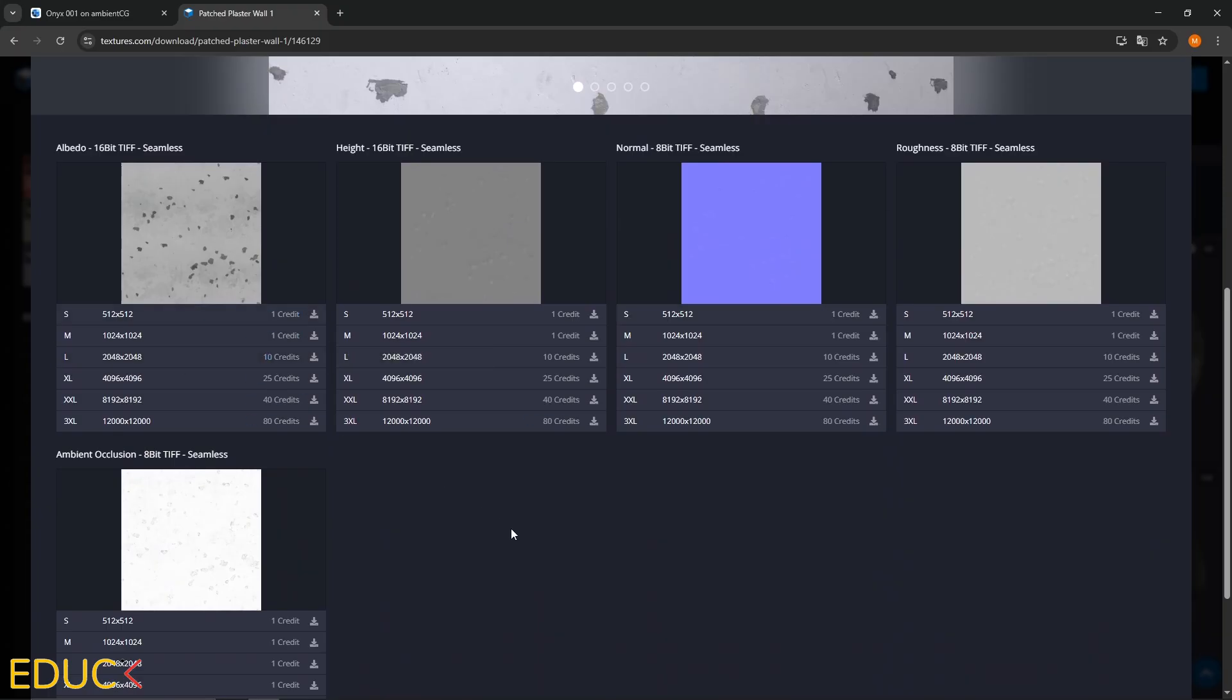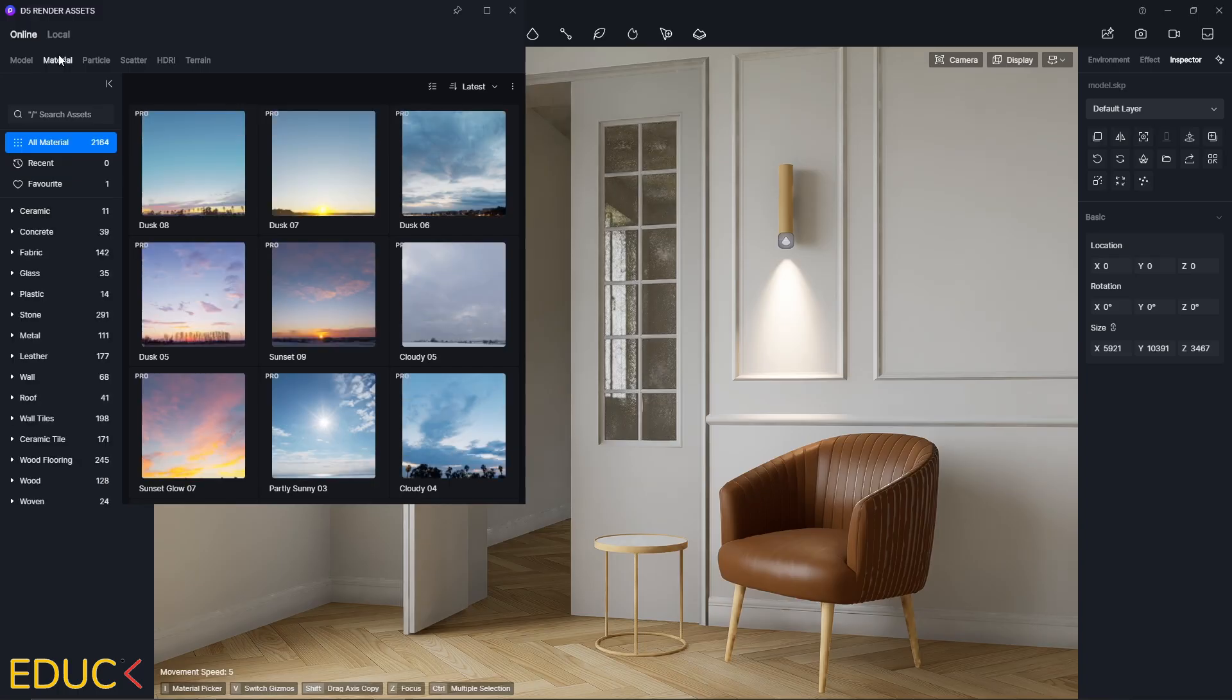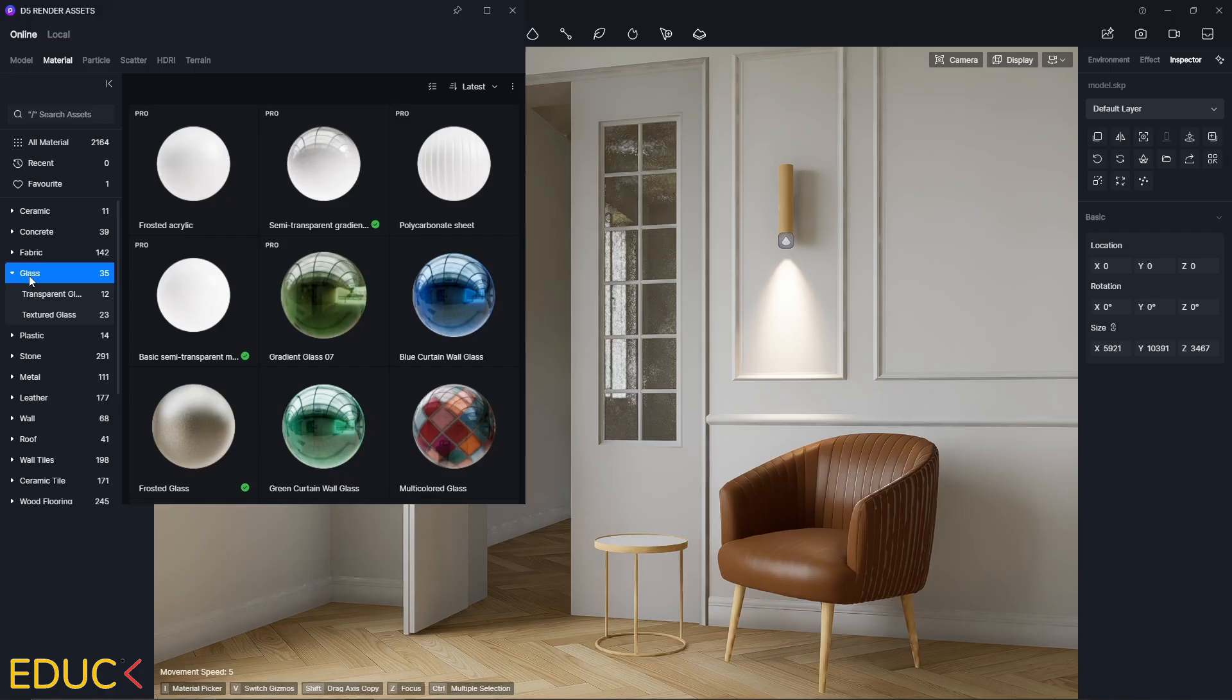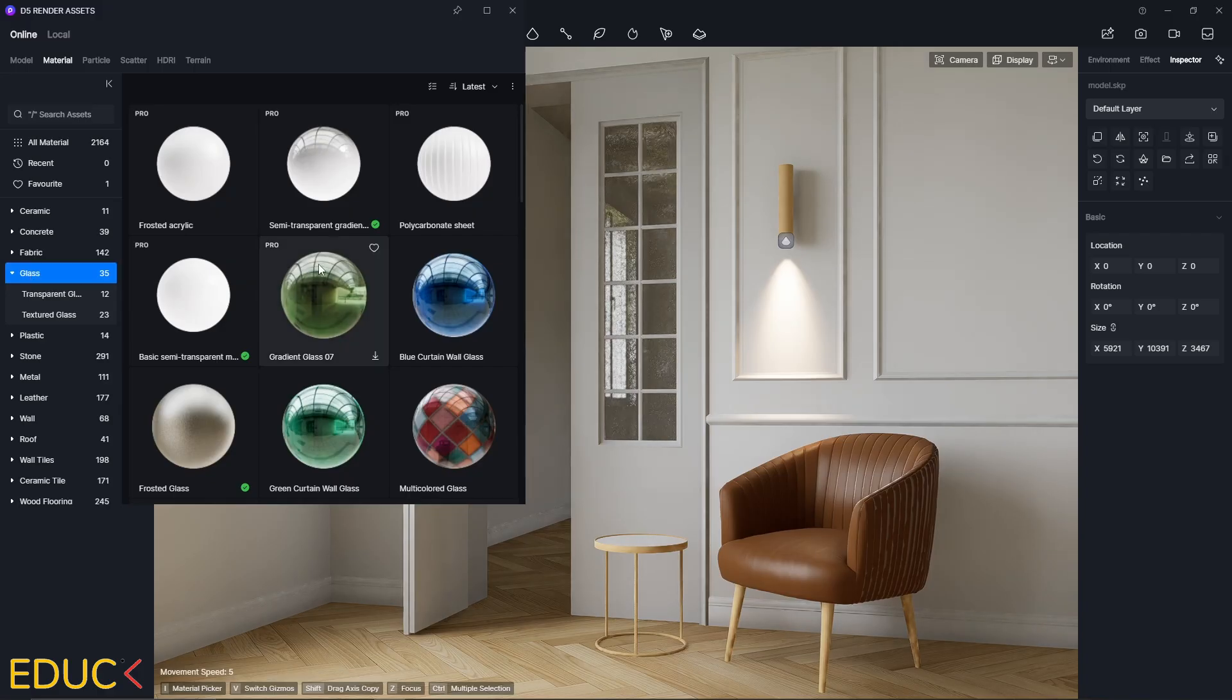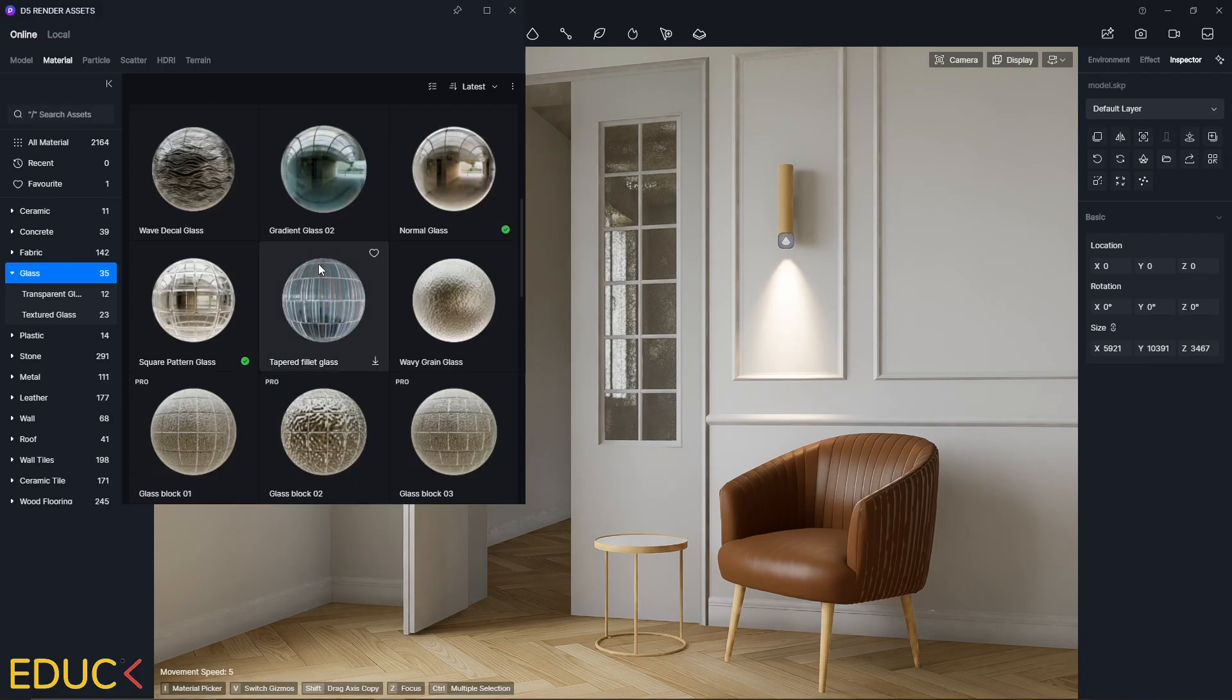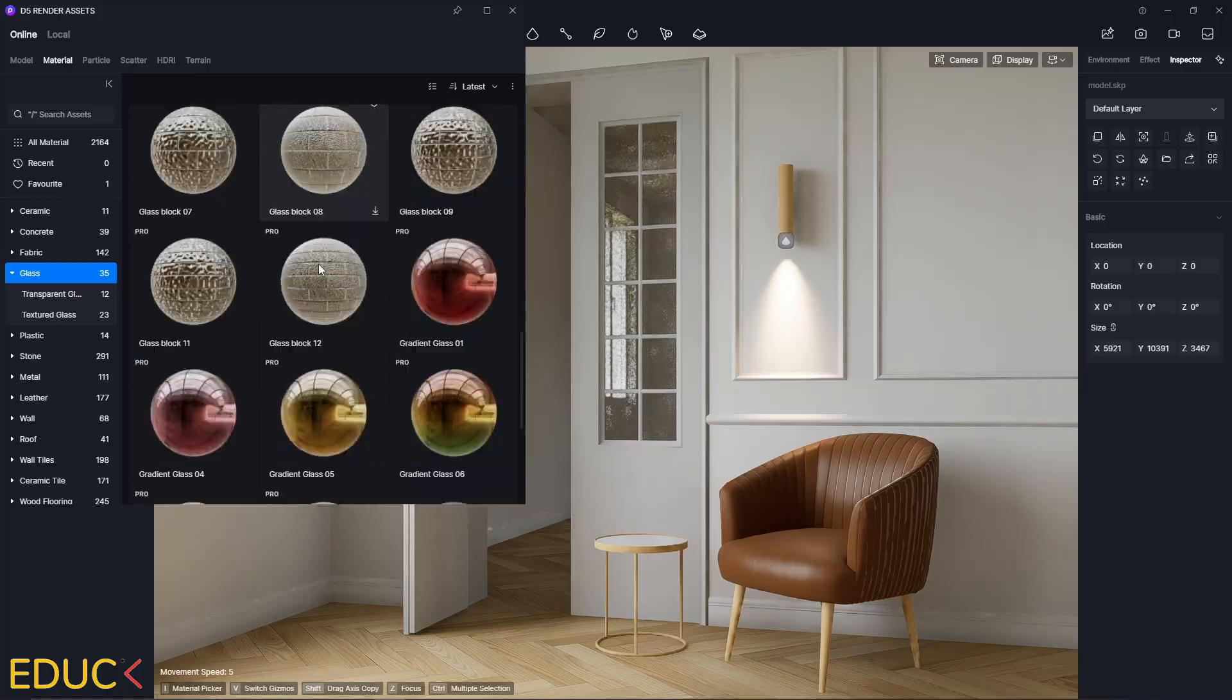I usually go with 2K resolution, which means around 2000 by 2000 pixels. You can always choose higher resolution, like 4K or even 8K if you need more detail. But be careful. 8K textures can be really heavy and might slow down the project or your render. Make sure to check out the material libraries in your render engine. They offer ready to use high quality materials that can save you a lot of time.